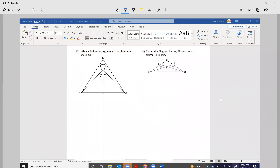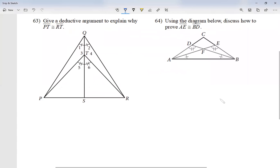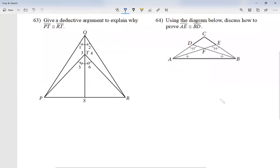For today, we're going to be moving into what we call two-column proofs. We're going to be asked to prove something. Question number 63: give a deductive argument to explain why the side PT is congruent to the side RT.